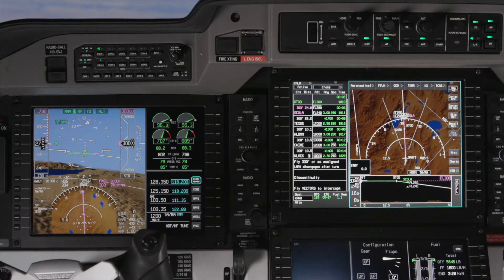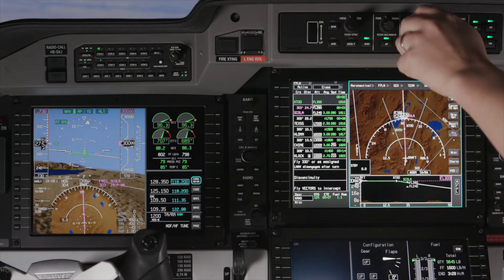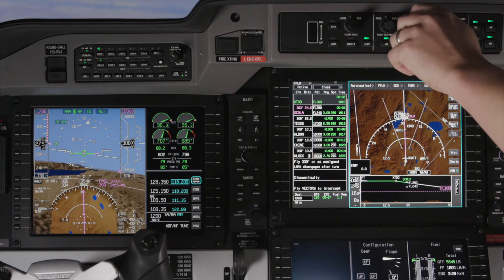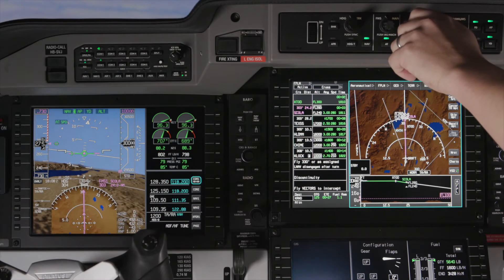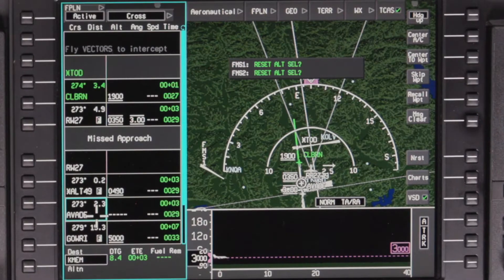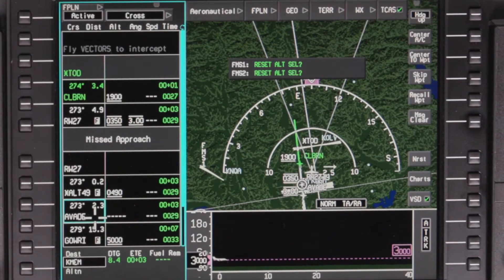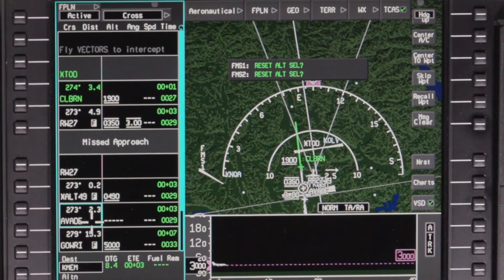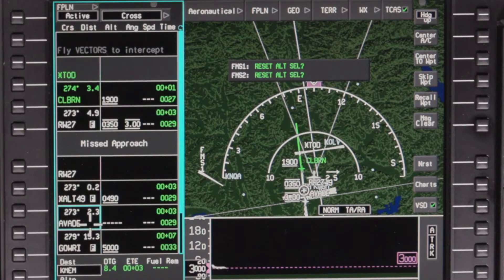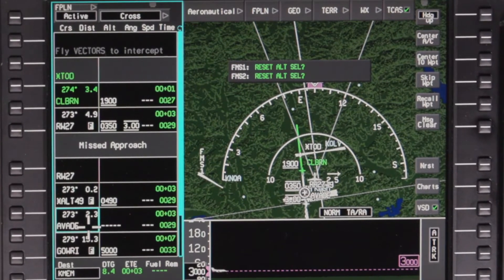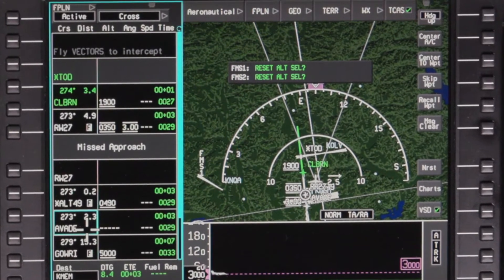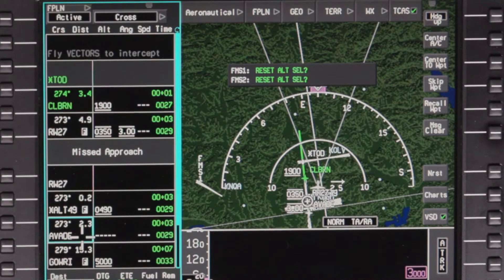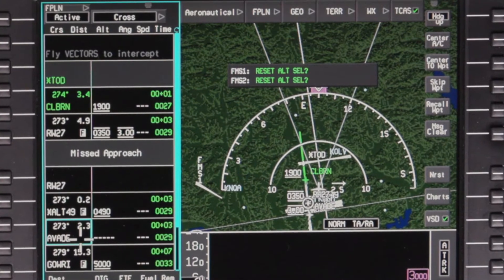Before beginning the descent, the altitude preselector must be set to a lower altitude. If the altitude preselector has not been set to a lower altitude before reaching the top of descent, the reset altitude select message will appear.